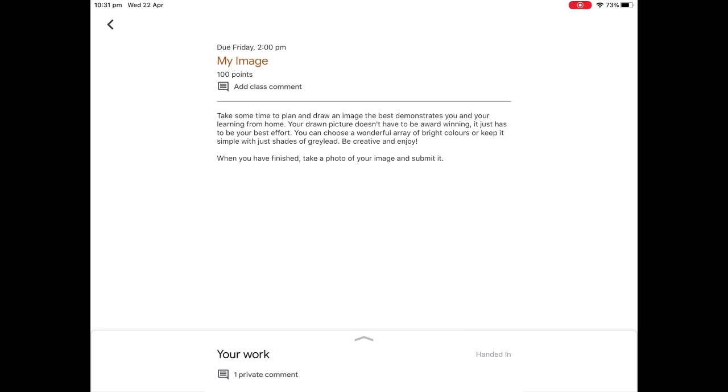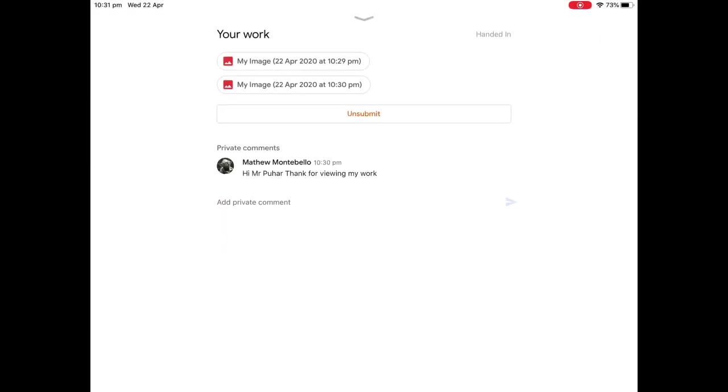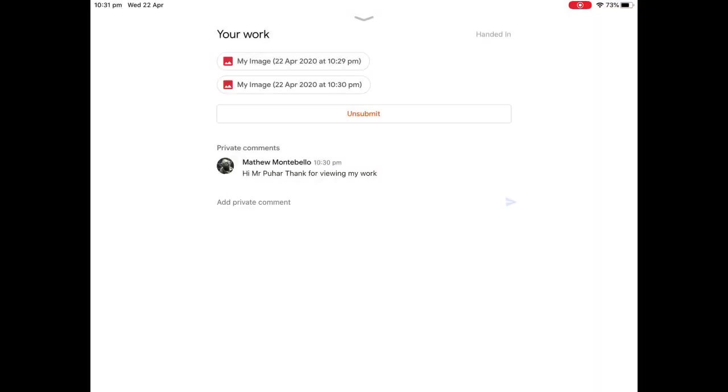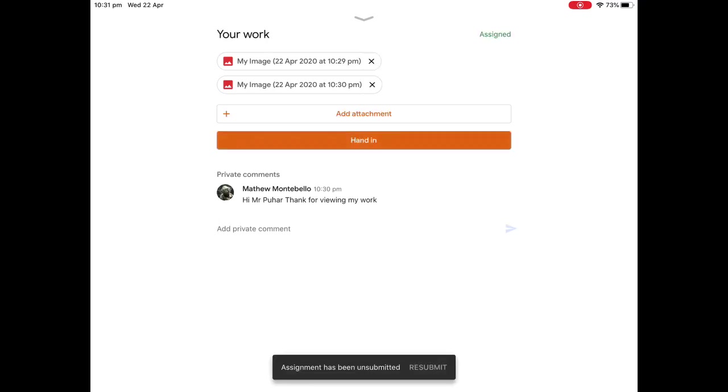Now what I can do if I've made a mistake or if I want to add something else, I can just open it back up, click on unsubmit, and it says unsubmit. And there you go, we're back here. What this means though, is that I can either change the work that I've sent through, or I can add something else again.